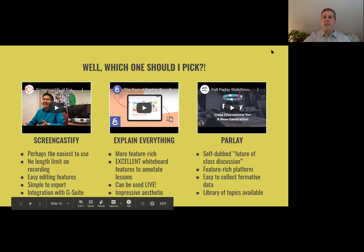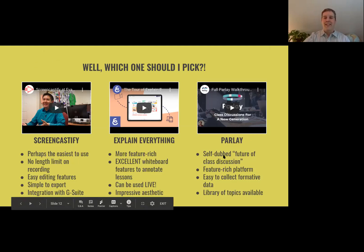Parley Ideas is one that is coming up more and more. Its self-dubbed title is 'the Future of Class Discussion' — a looming title that I hope they live up to.